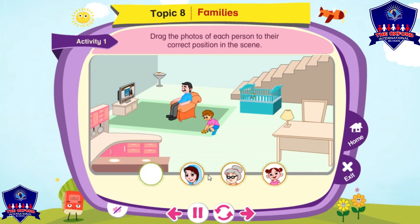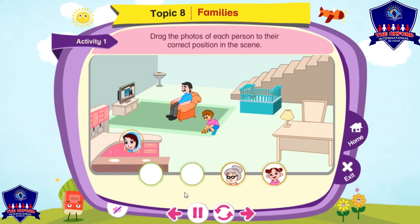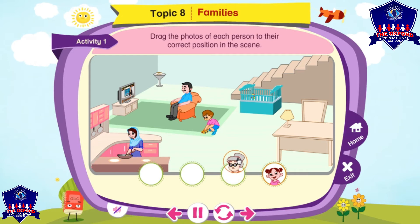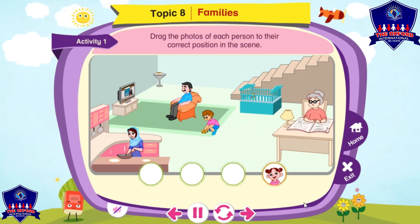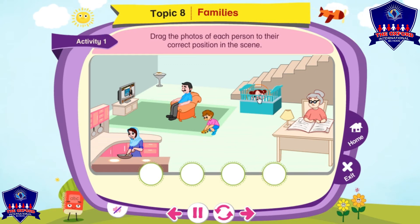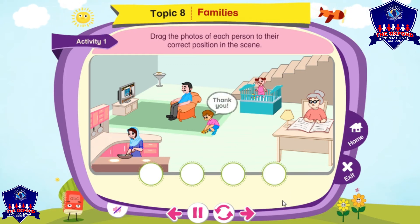This is Sid's dad. This is Sid's mom. This is Sid's sister. Nice work.